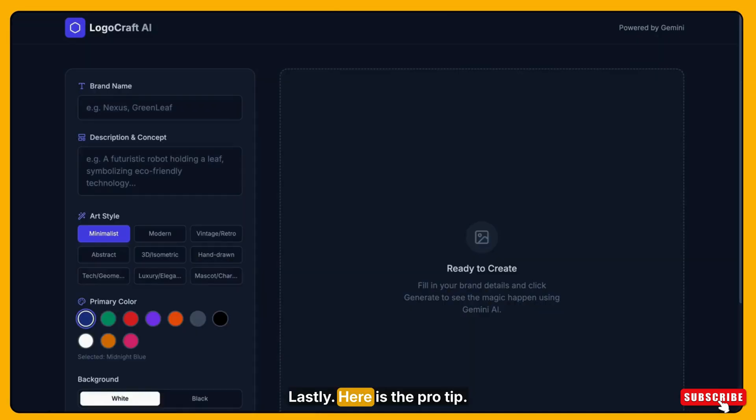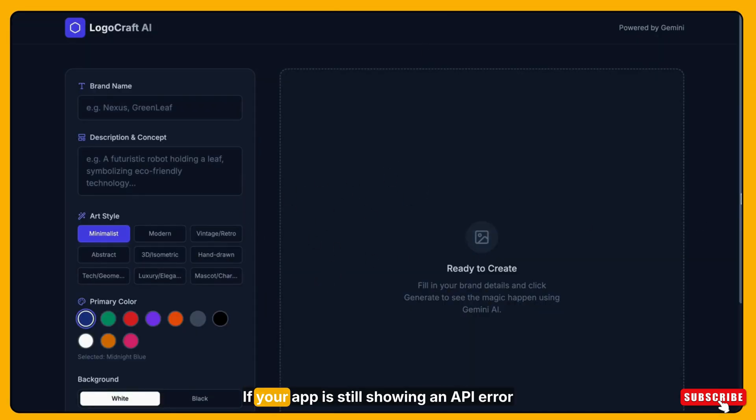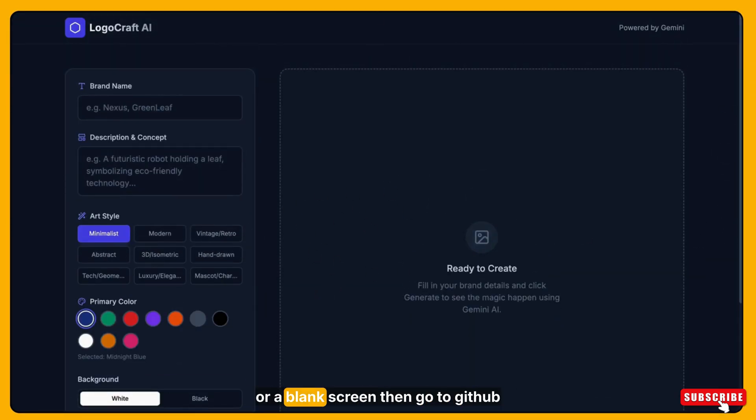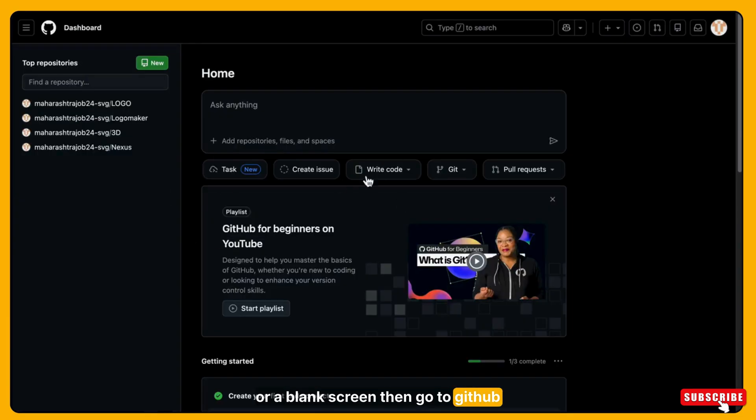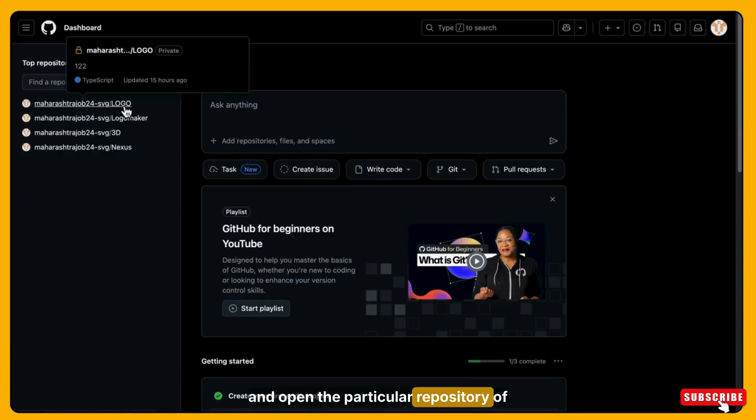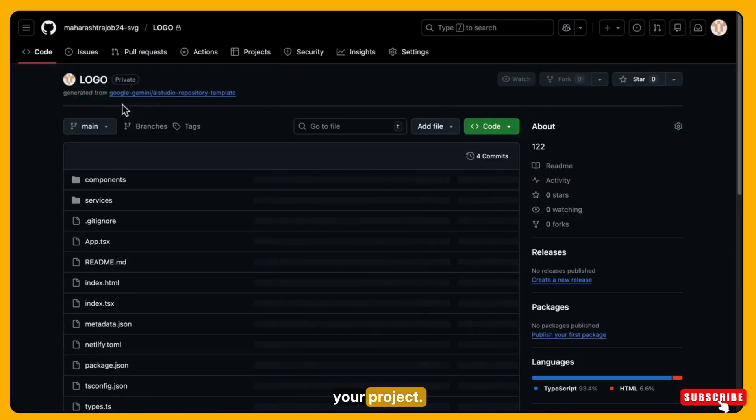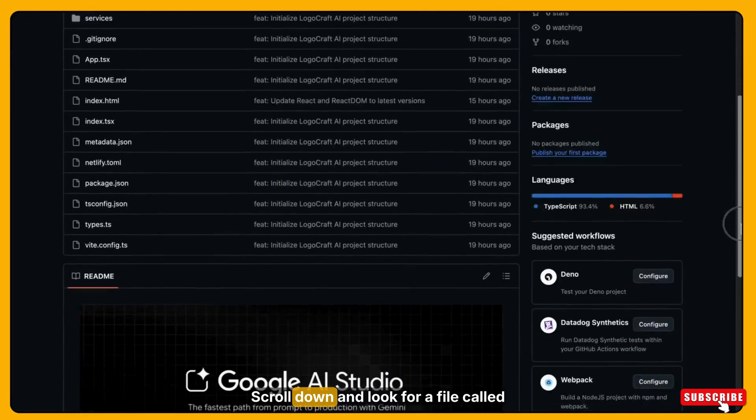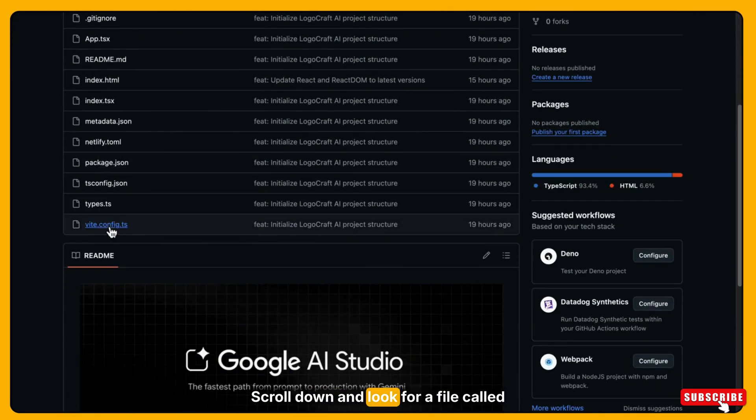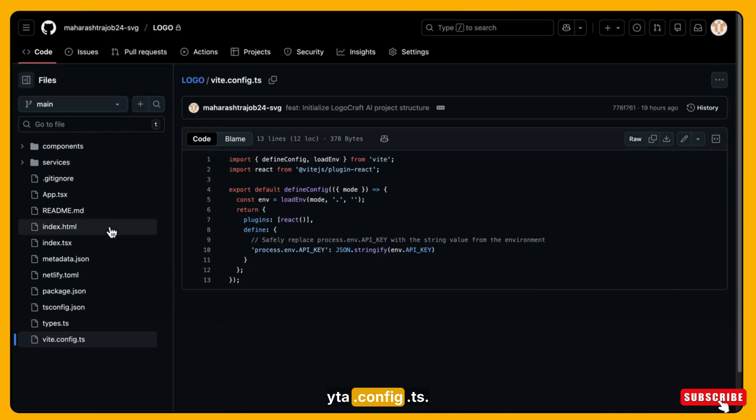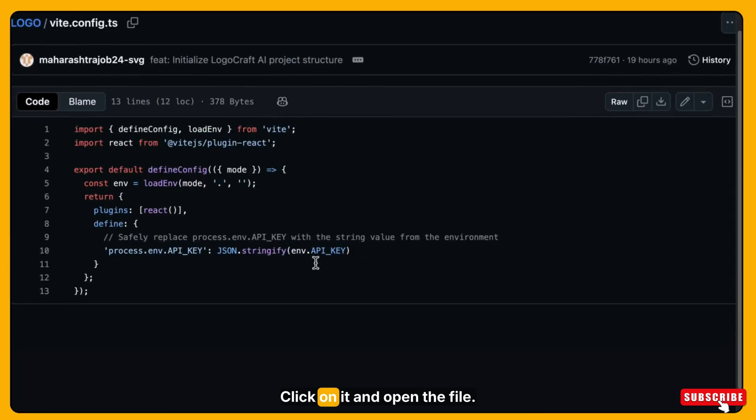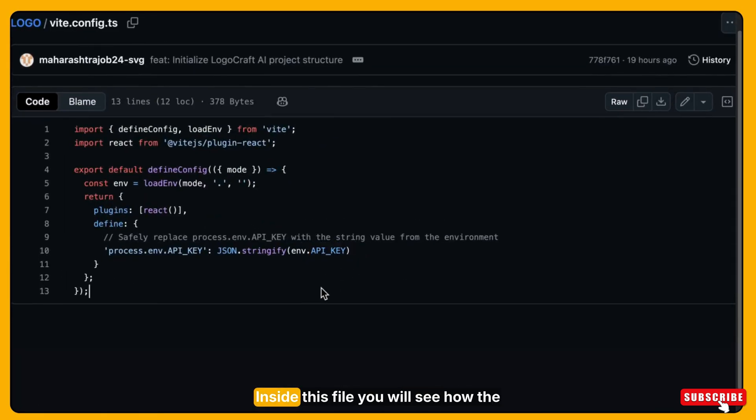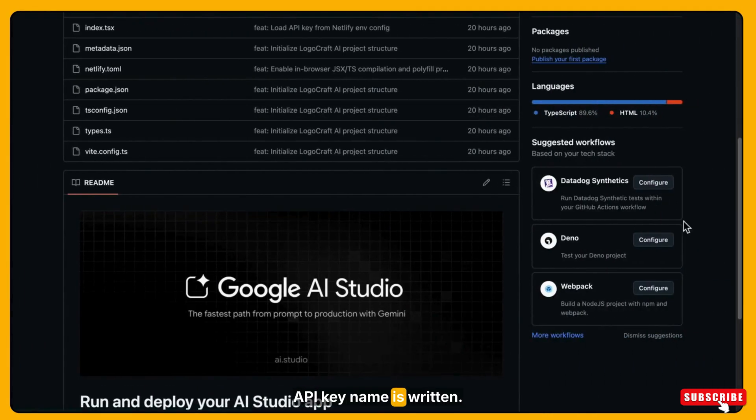Lastly, here is the pro tip. If your app is still showing an API error or a blank screen, then go to GitHub and open the particular repository of your project. Scroll down and look for a file called vite.config.ts. It will be maybe in last. Click on it and open the file.